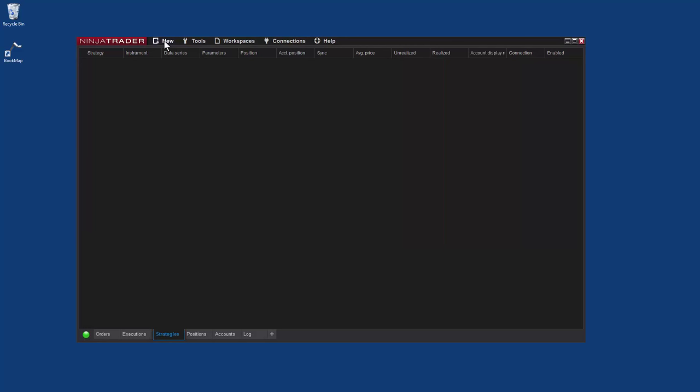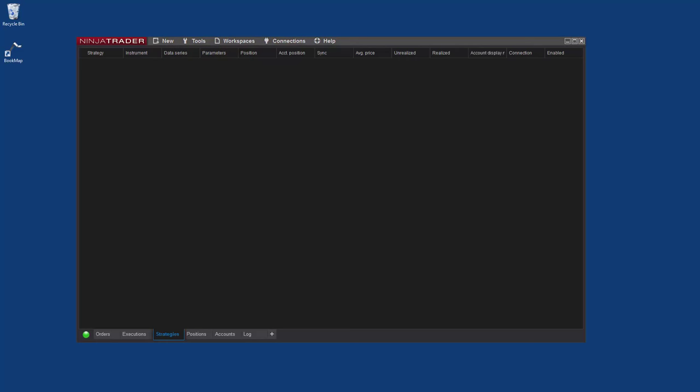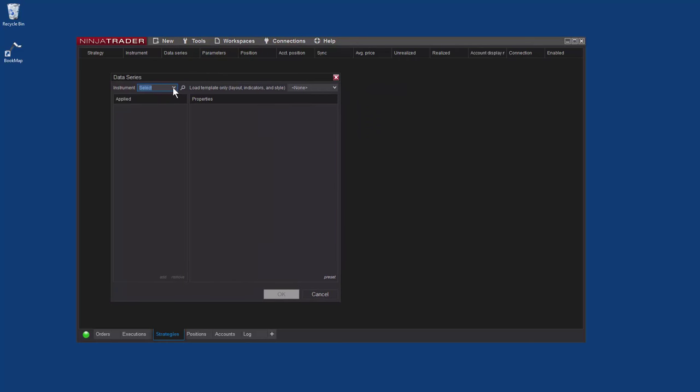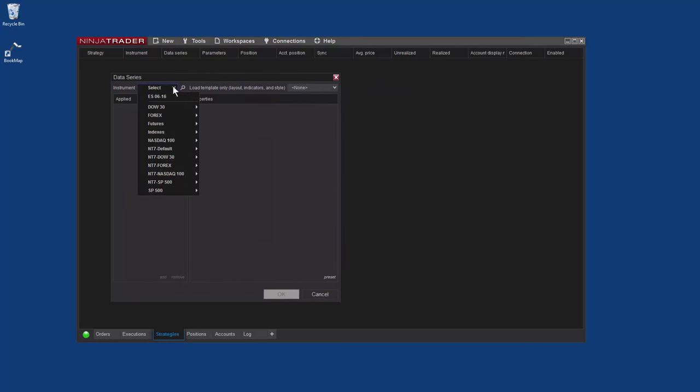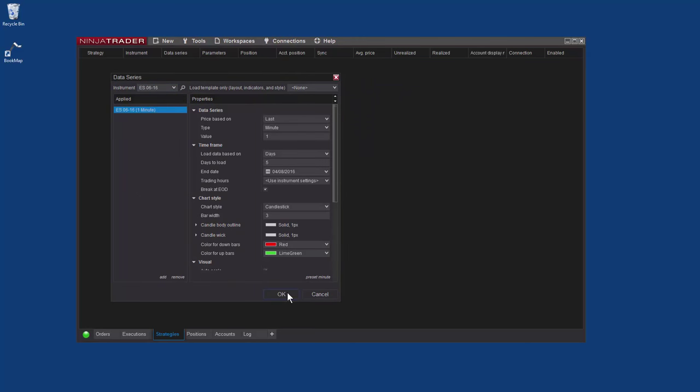Now let's open a new chart and add Bookmap as an indicator. Go to New and Chart. Then I'll select the S&P e-mini and click OK.